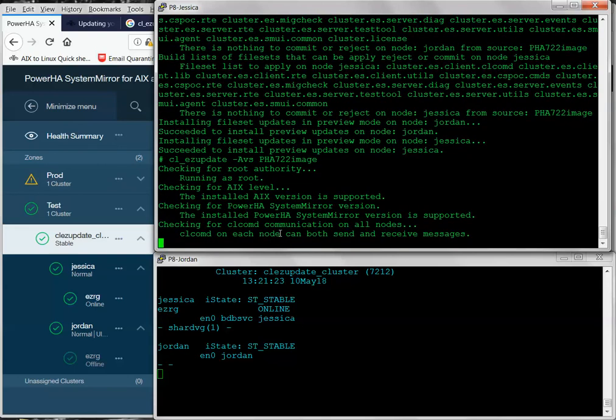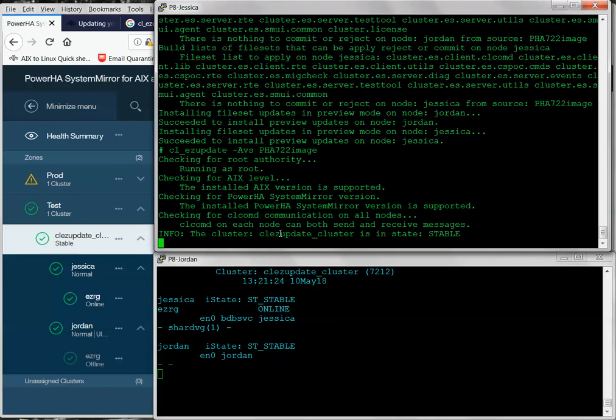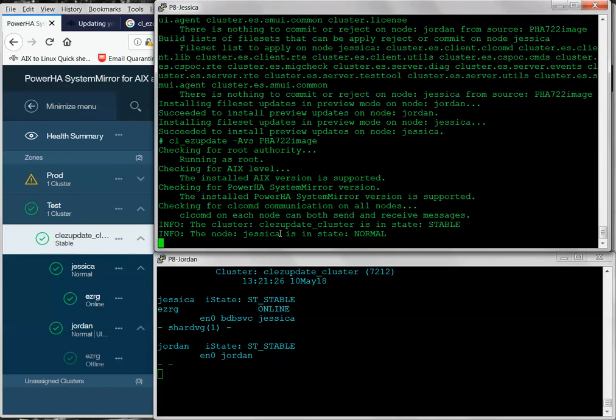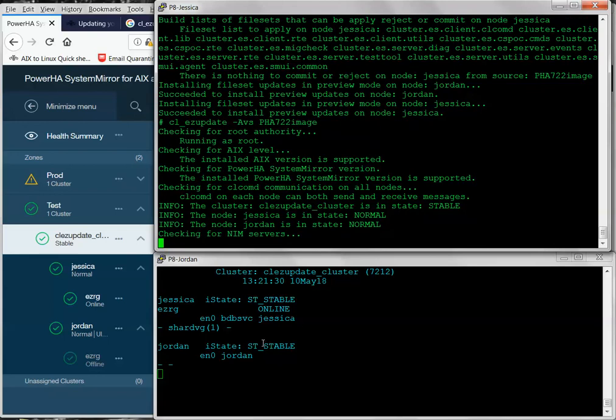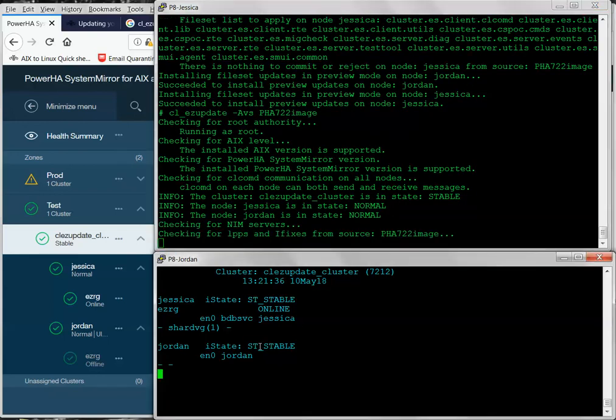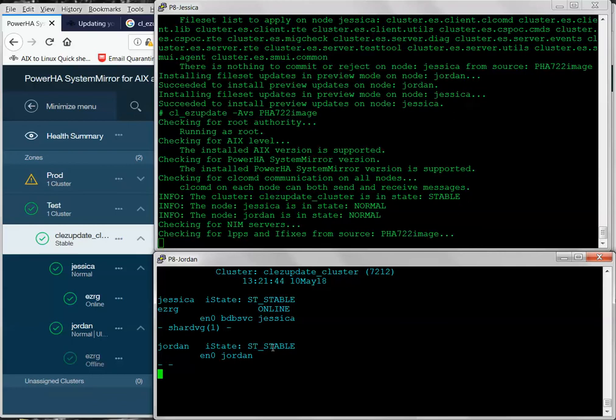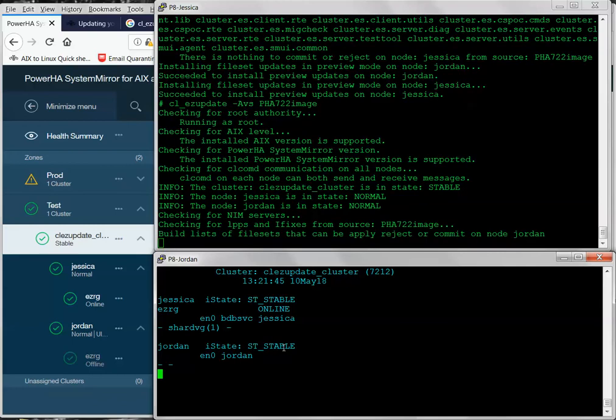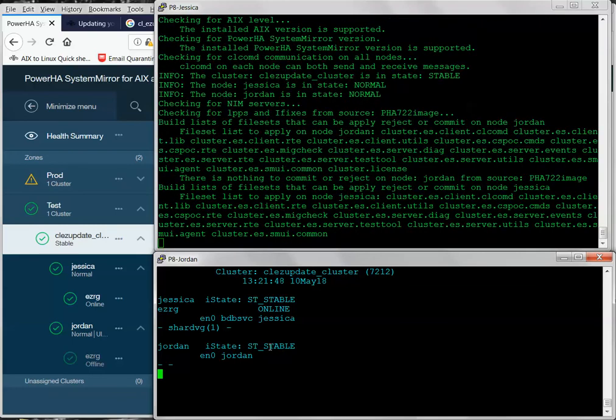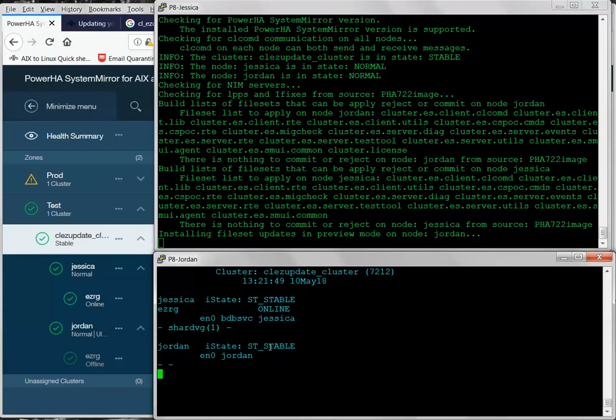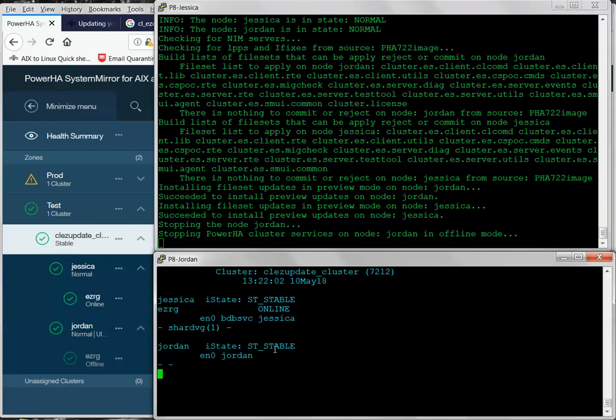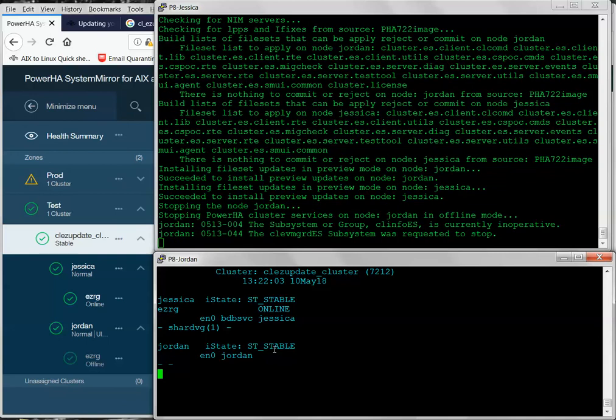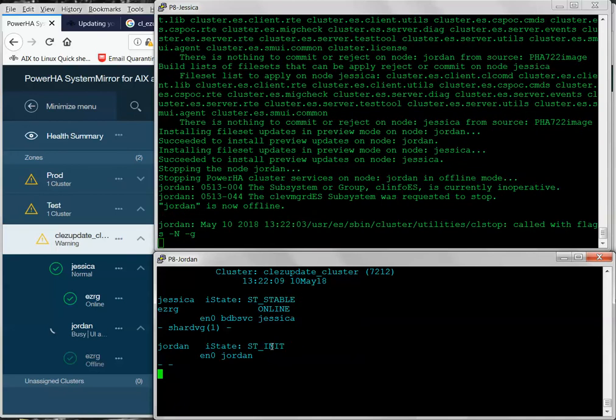So, now I'm going to tell it to go ahead and install it for real. It's getting the cluster state. And what it's going to do is it's actually going to stop the cluster services on Node Jordan down here. We're going to see both the GUI and the QHA tool show that status. It's going to go into st-init. And then there'll be a period of time when the file sets are being upgraded. QHA is going to lose its mind for a minute because the ODM entries are going to be modified. And then the cluster manager ES daemon is going to be cycled. So, we'll see the st-init go away and then we'll see it come back.